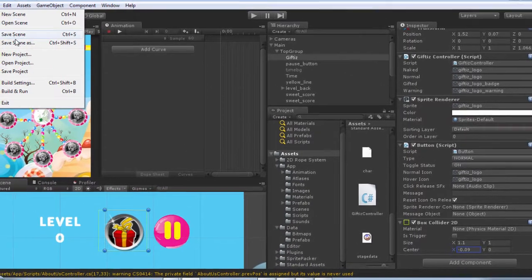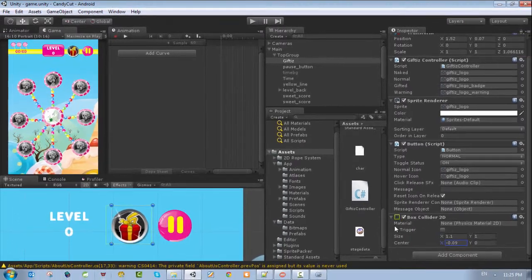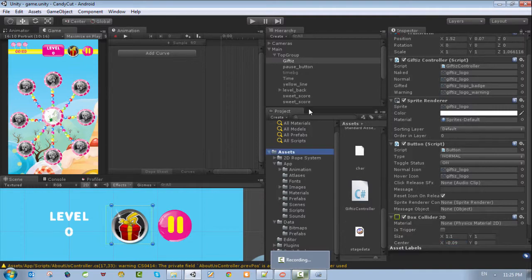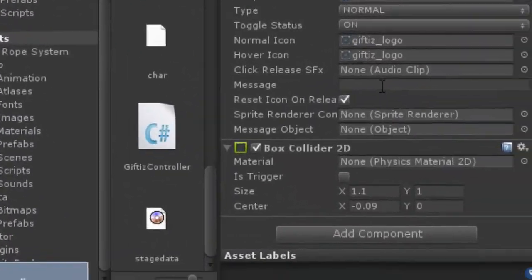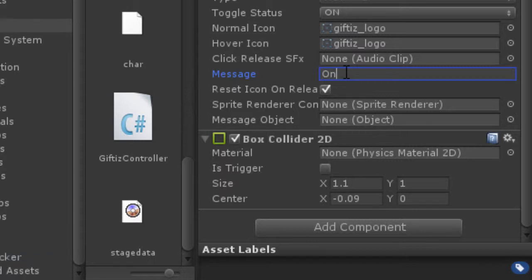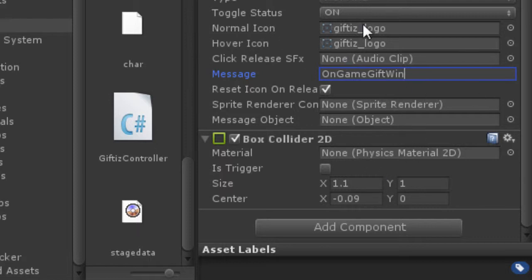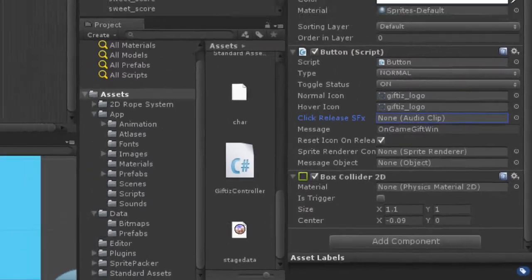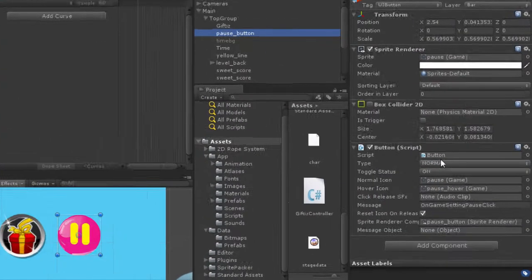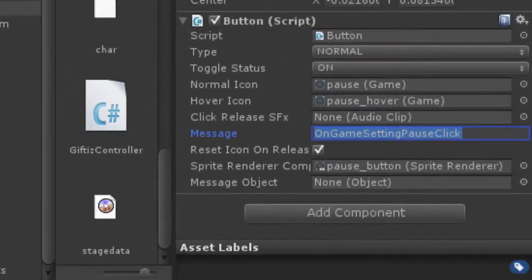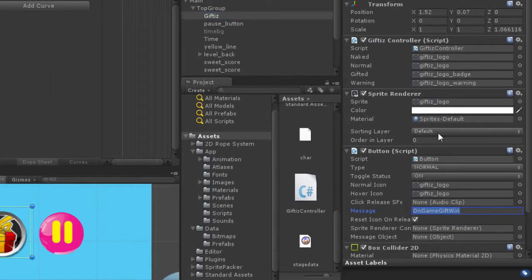We have a functioning button but there's no messaging attached to it. So we attach a message here — let's say 'on game gift win'. This is the message that we need to send to the event. If you go to the boss event, we have an event called 'on game settings boss', and here we need to call 'on game gift win'.